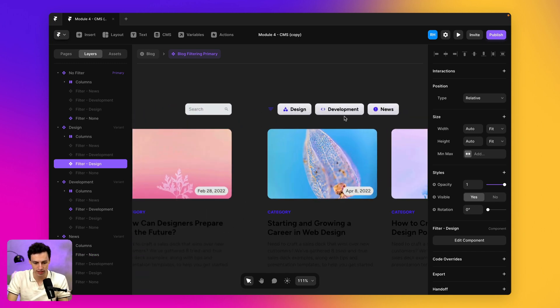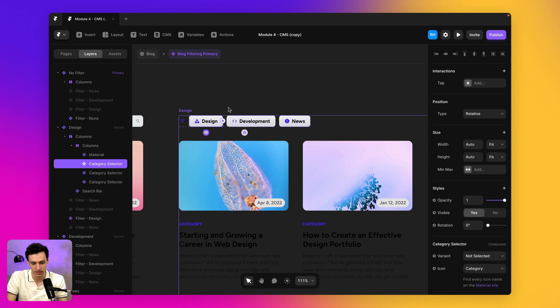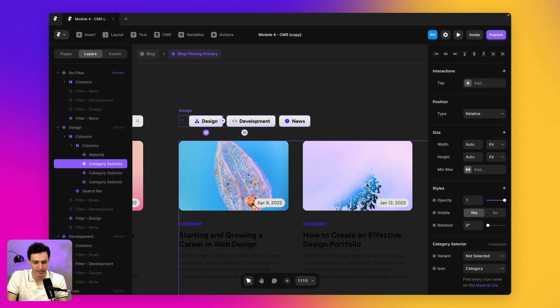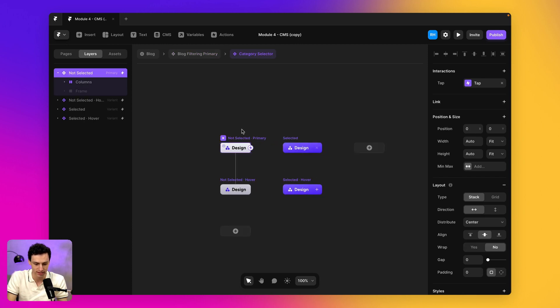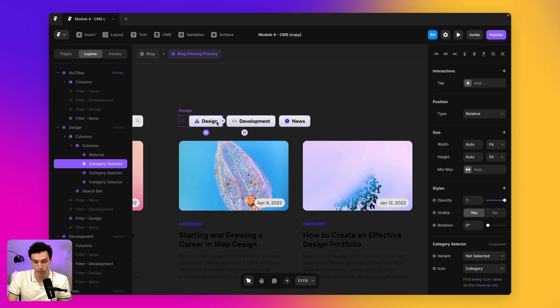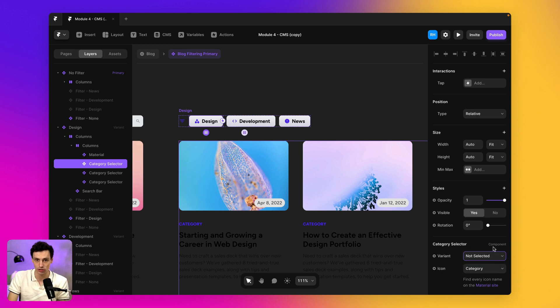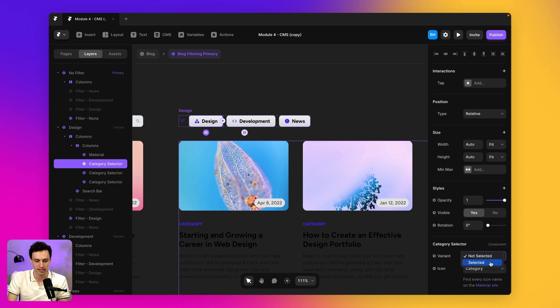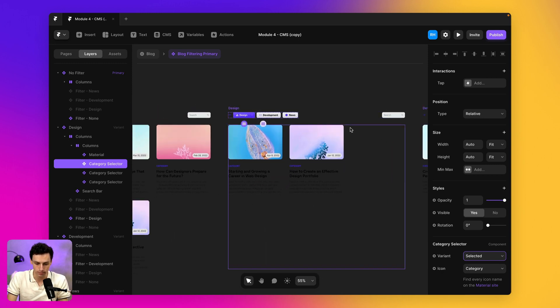Now, the next thing I need to do is actually switch the active state at the top here for my navigation. So I've already set this up as a component. So within here, you can see I've got a not selected state and a selected state. So I want to make it so when someone clicks on say design, it would not only show these articles here, which are just design specific, but also show the selected state. So you know what state you are on.